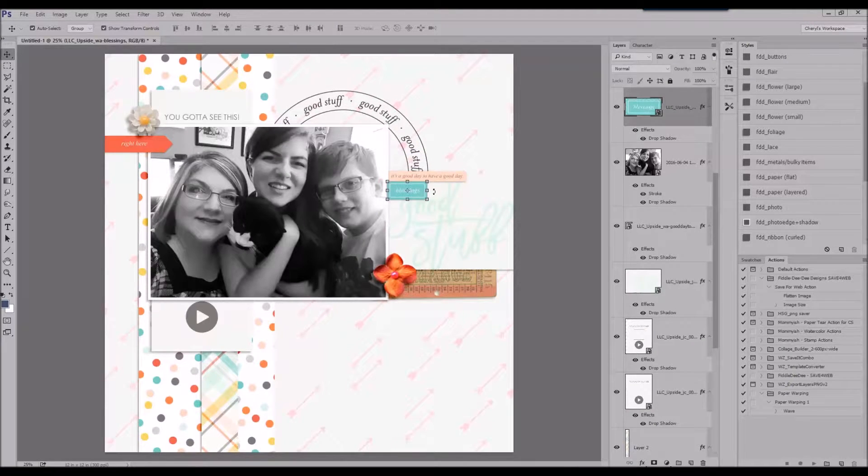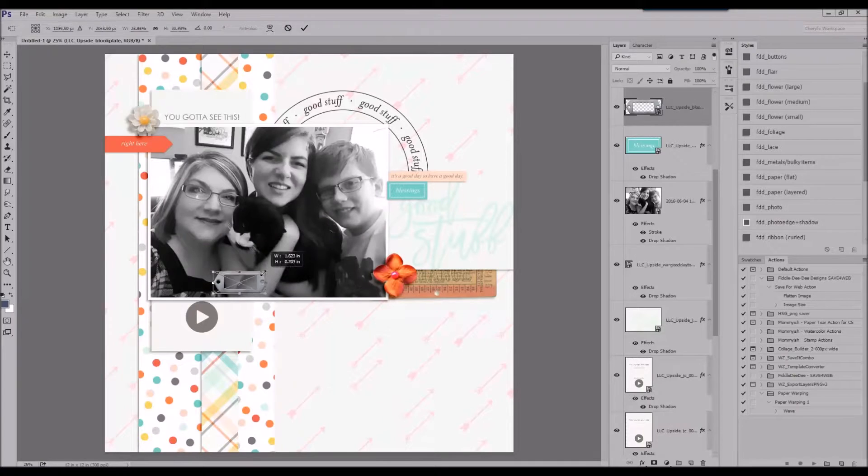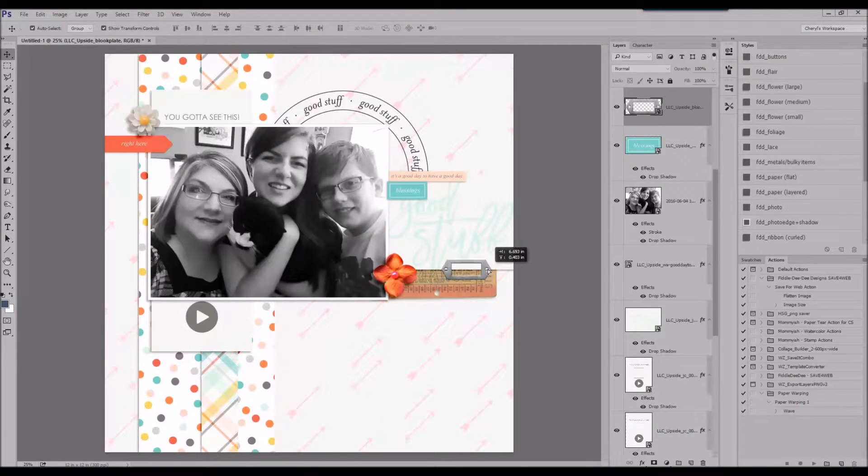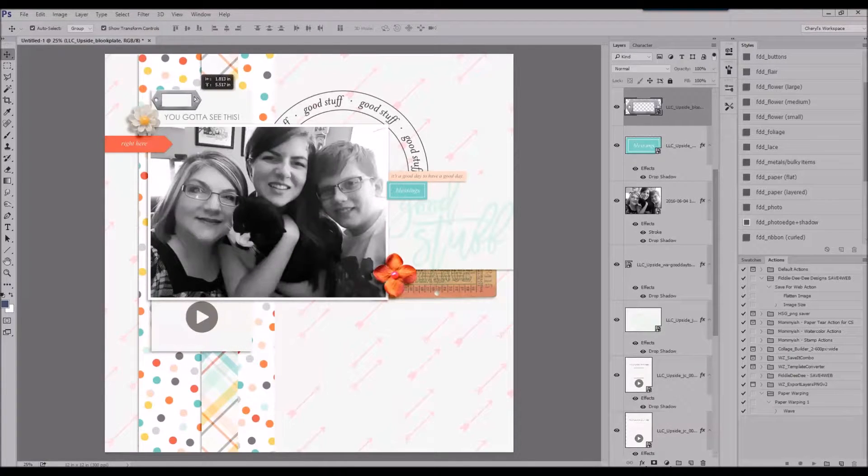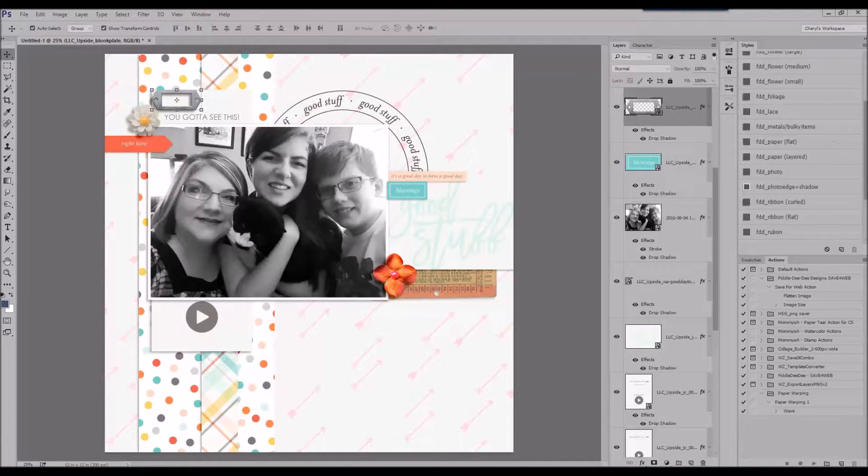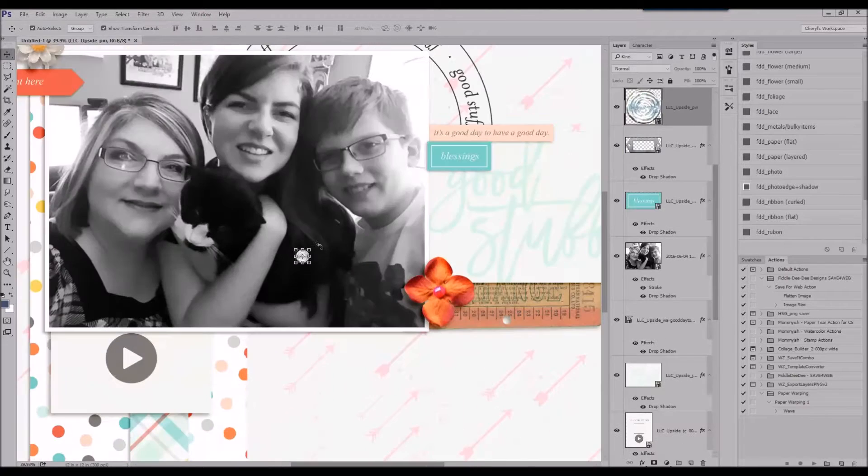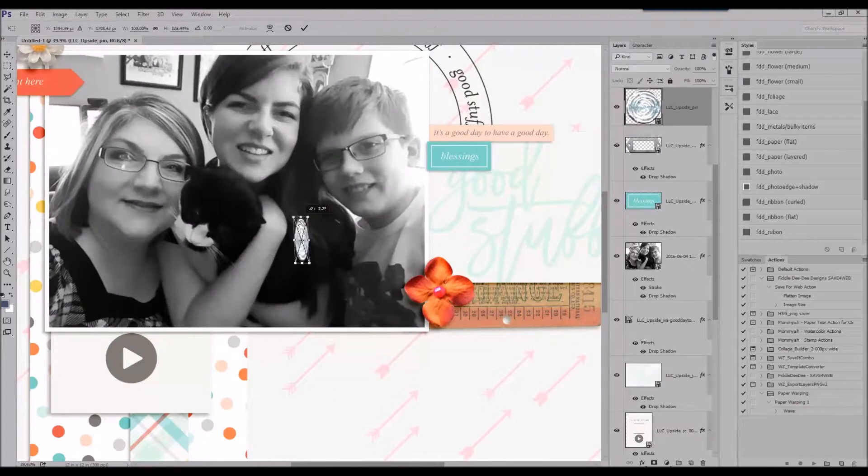Now I'm adding the stamp in the background and I like that because it's pulling that darker, you know, the black from the black and white photo in and adding in a little book plate.